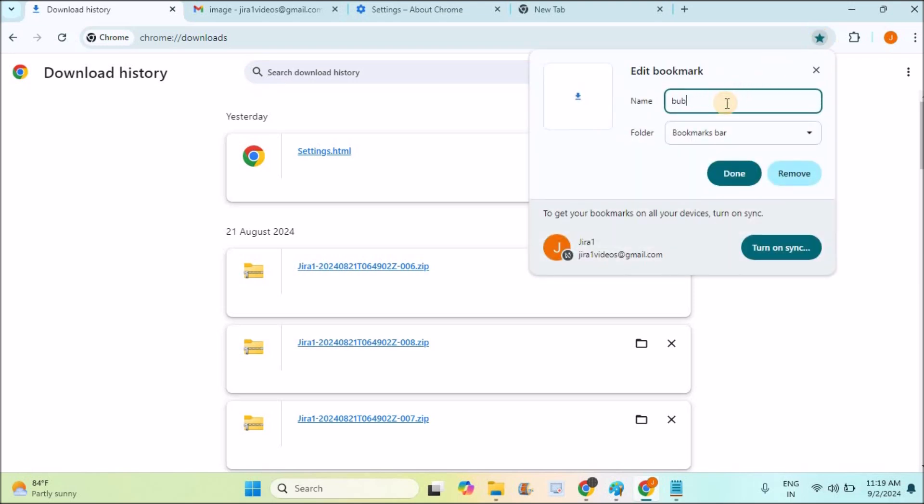For example, I'll just name it as bubble download. You can name it as download or something else—that is absolutely your choice. Click on done.